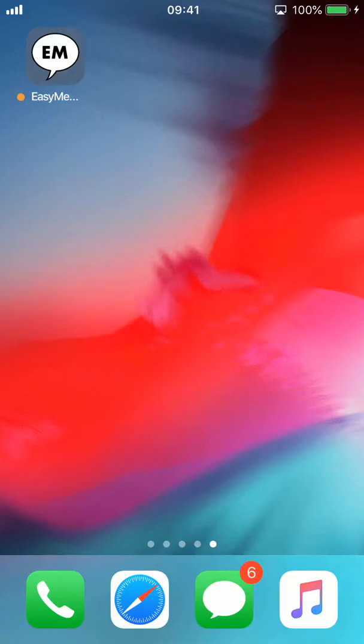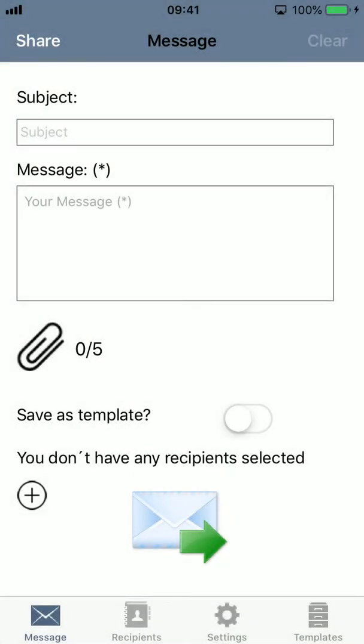Hi and welcome. I'm going to talk to you a little bit about EasyMessage and what it can do for you. The basic idea behind EasyMessage is to reach a huge number of recipients or a large number of people while writing only one single message.